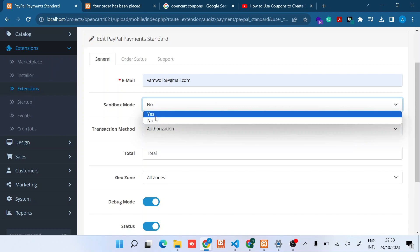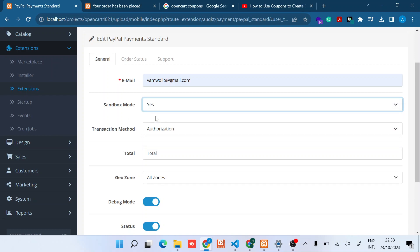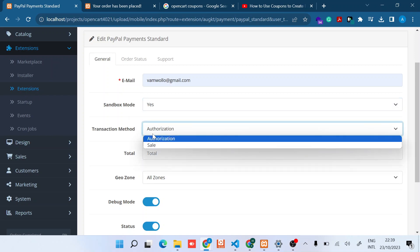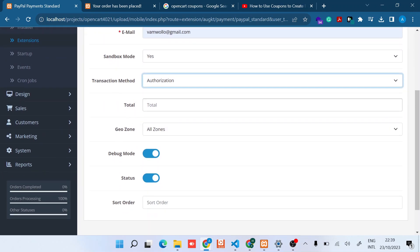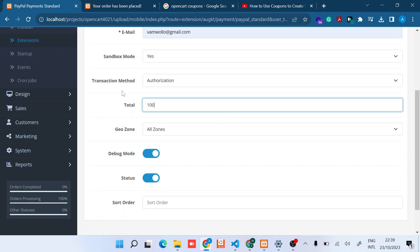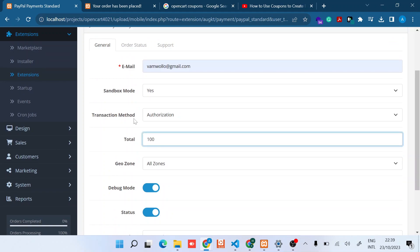And then for the Transaction Method, always set Authorization. And then for Total, this is the minimum amount the customer is allowed to check out for them to use PayPal. So if we say a hundred, it means if for example you have dollar currency, it means that this method will be activated if the cart value is at least a hundred dollars.